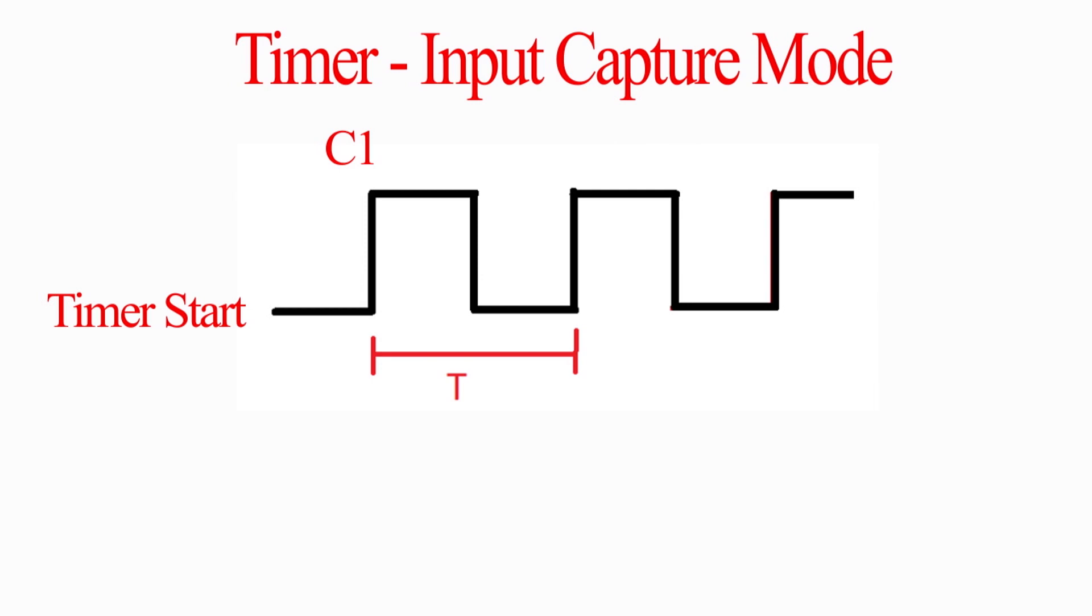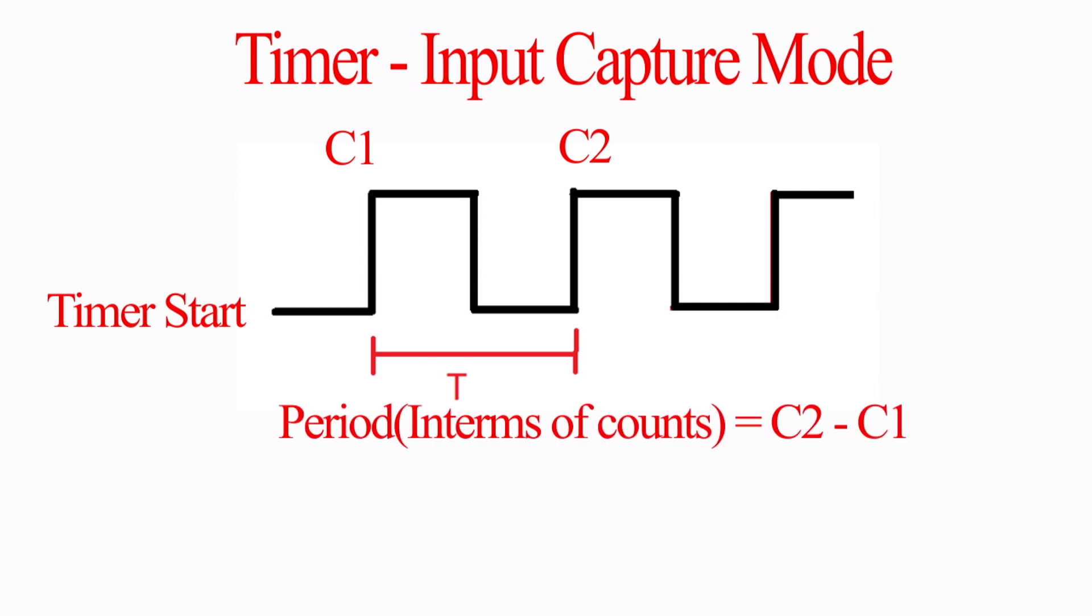Then wait for another rising edge. Then second rising edge will occur. Then count at that instant will be latched to capture register and we will note down as C2. Now to get time period of the signal, we simply need to subtract C2 and C1. But wait, this time period is in terms of timer counts. So we need to convert them to actual time.